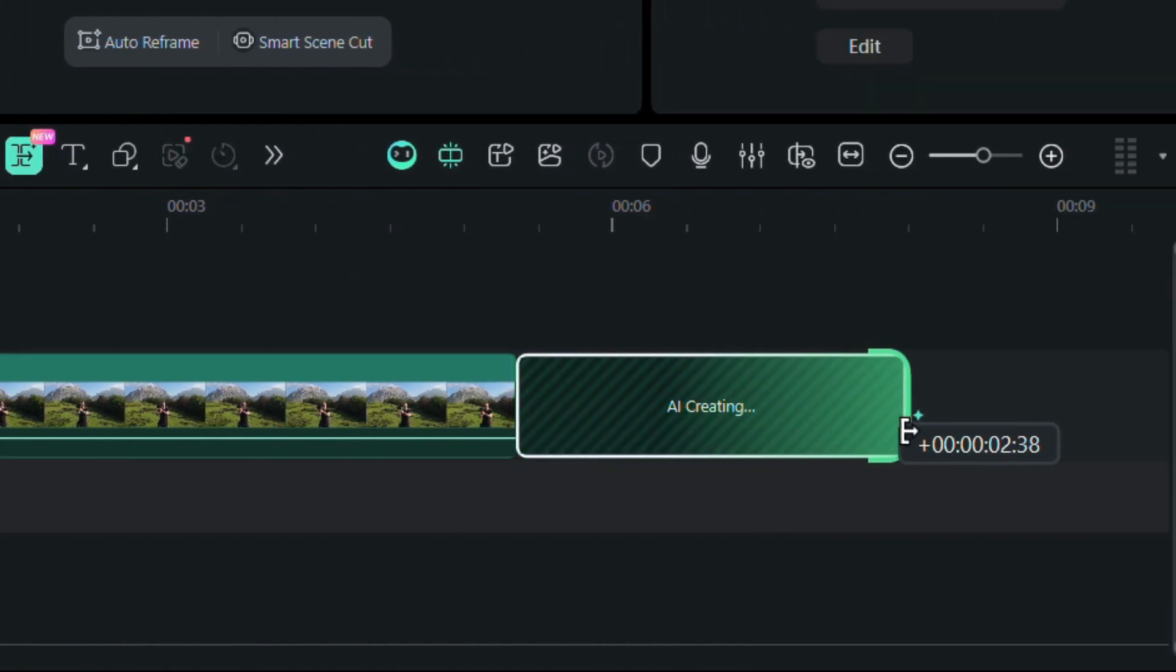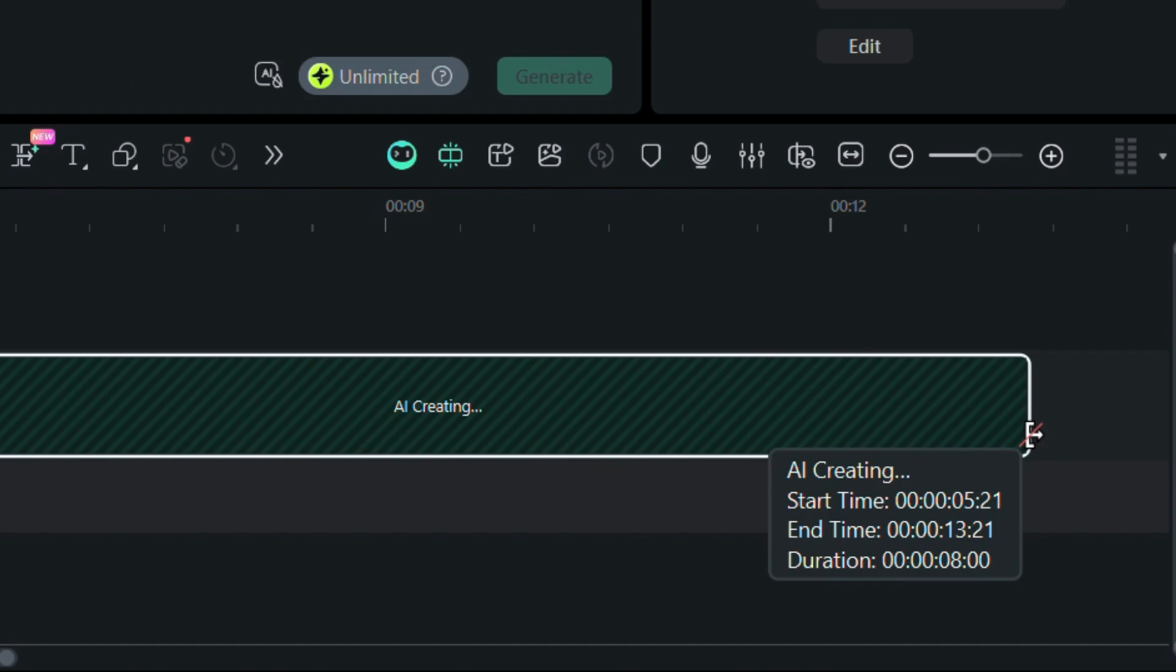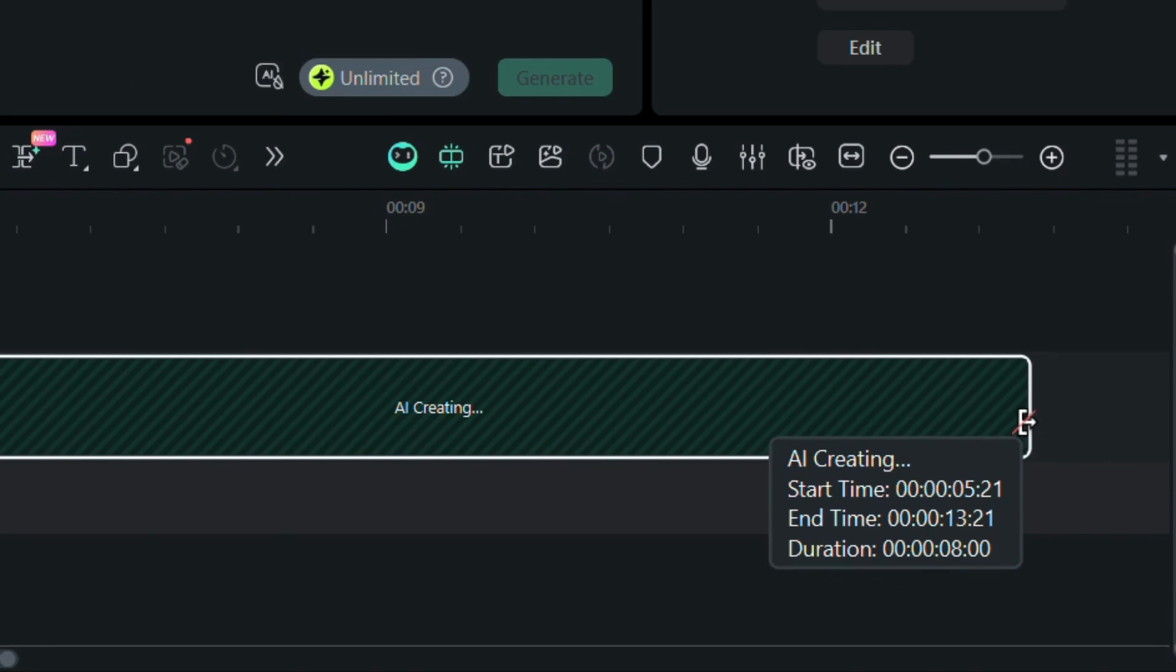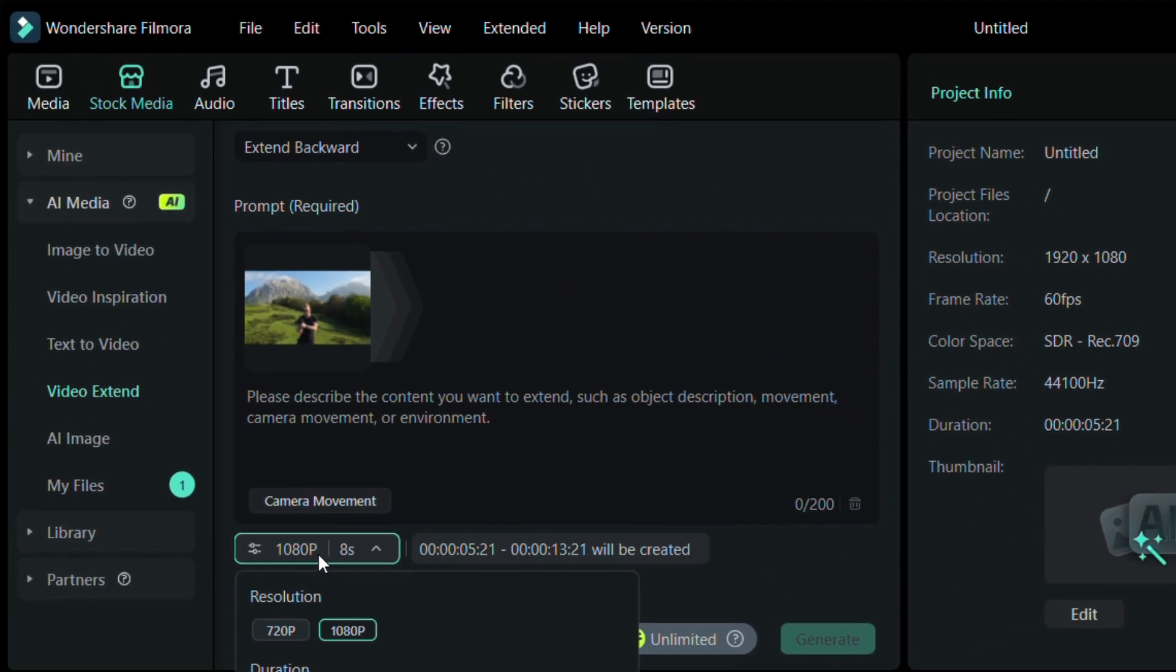You can stretch it up to 8 seconds, and the duration is easy to adjust and control. Now, here's where the magic begins.